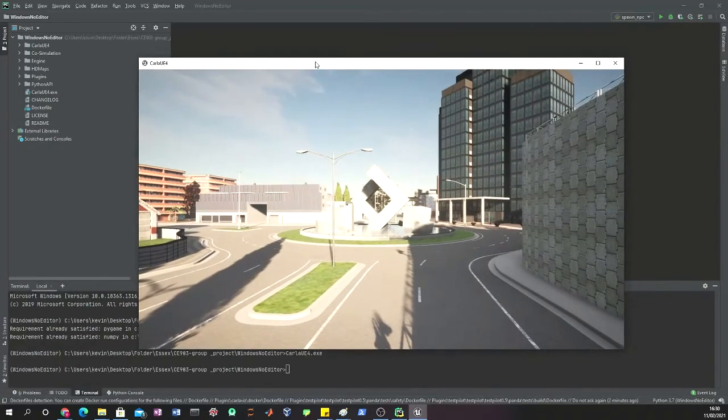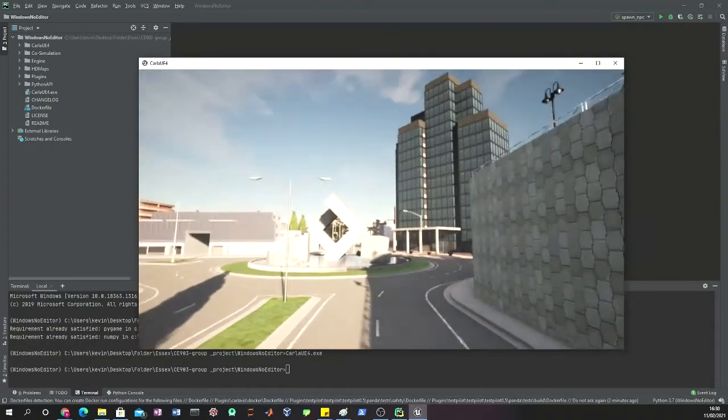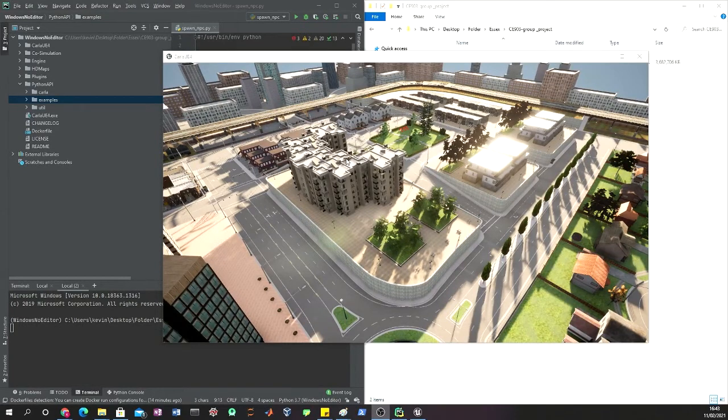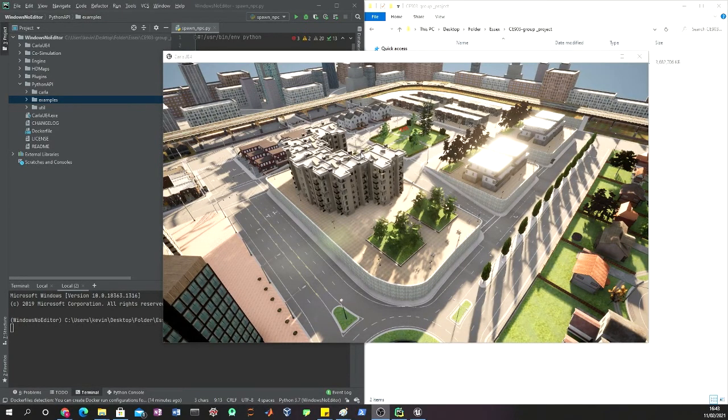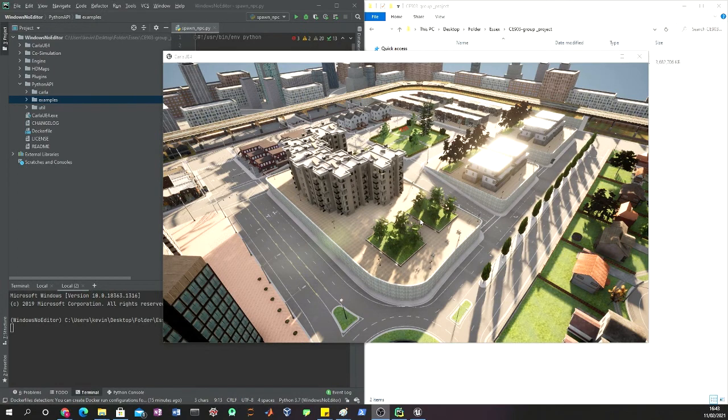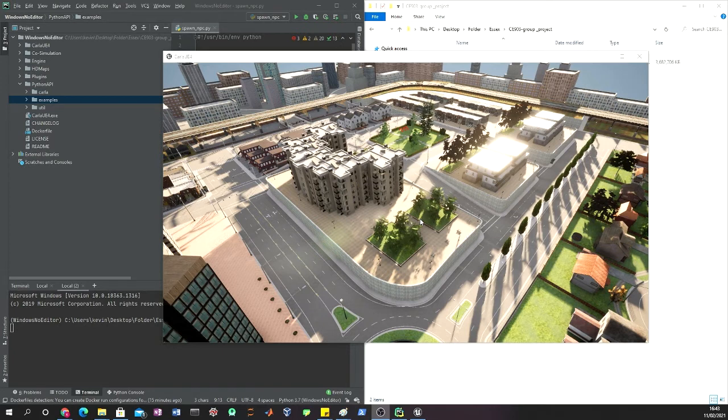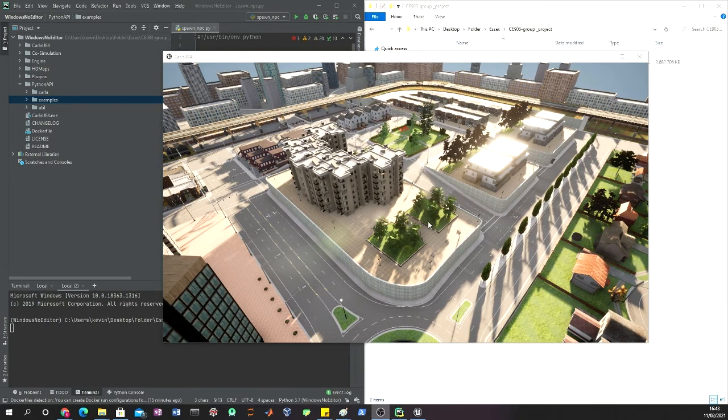Once we have this window of an empty environment, an empty town, what we basically have is the server simulator running and waiting for a client to connect and interact with this world.